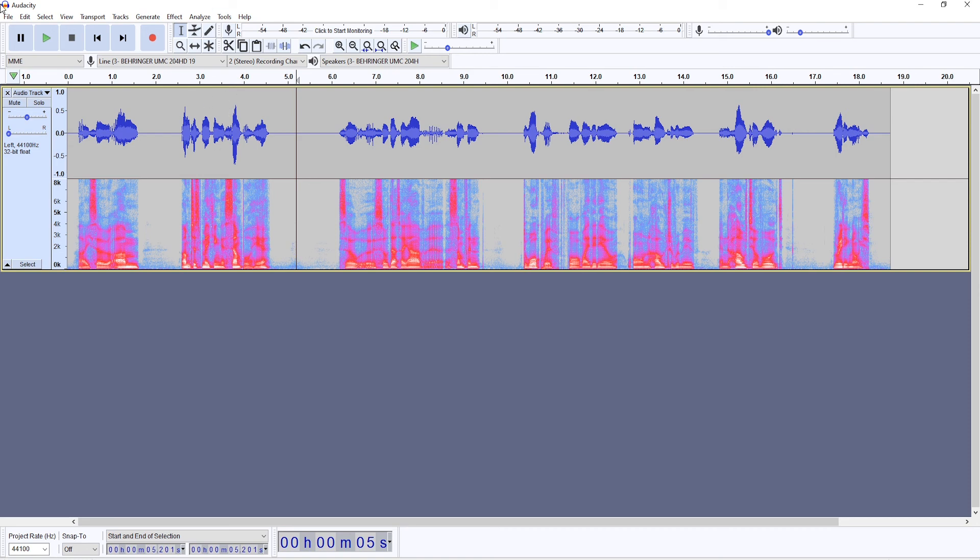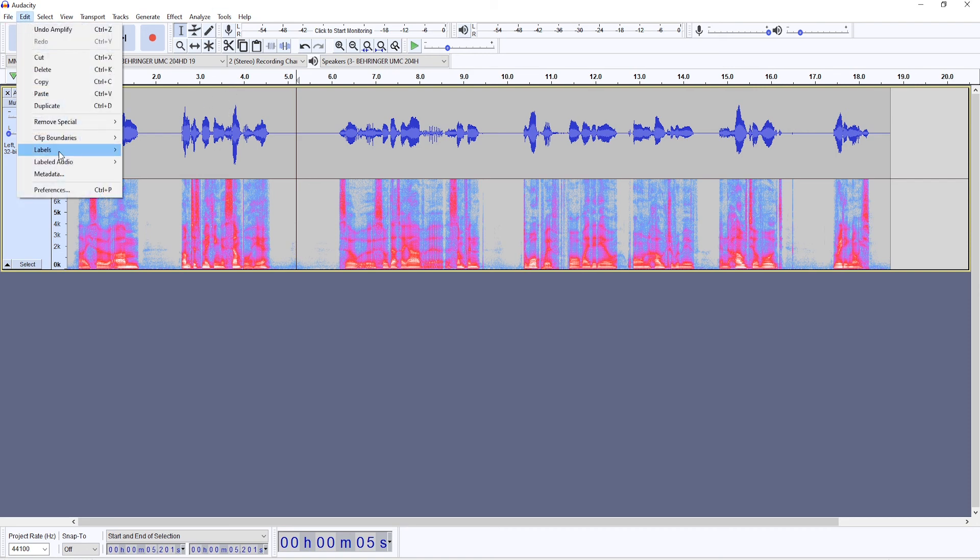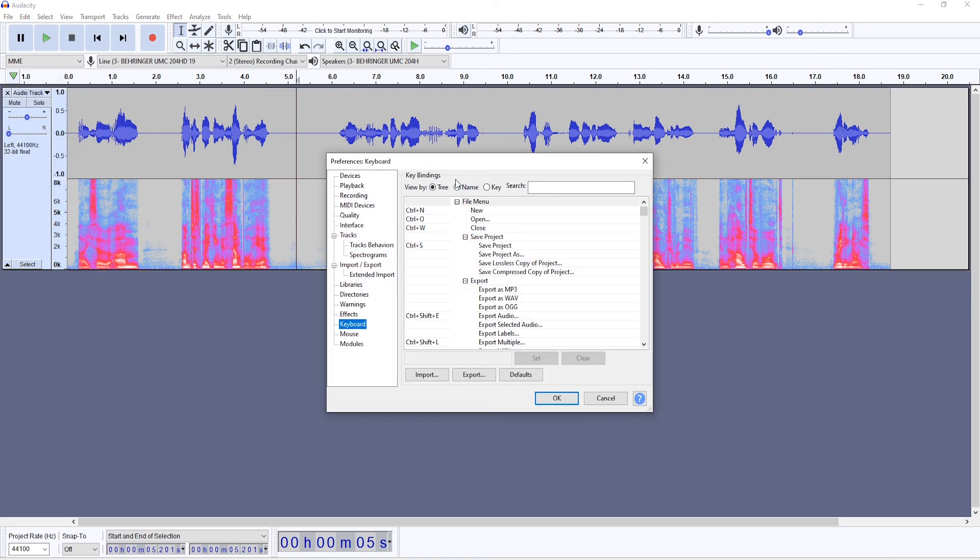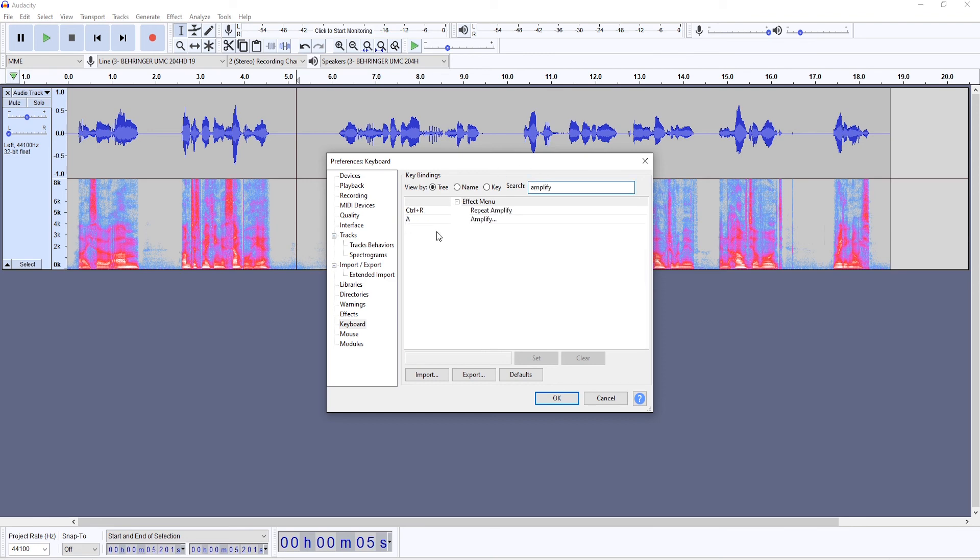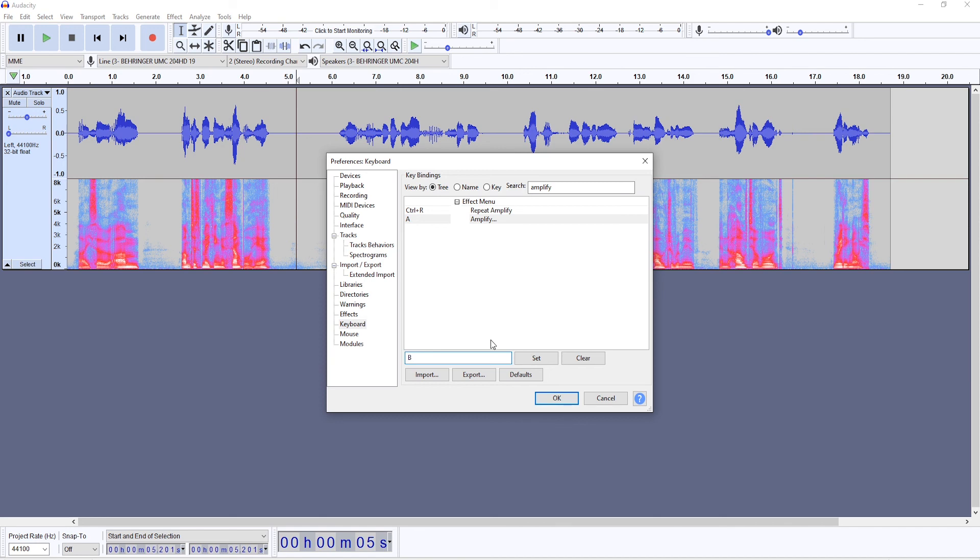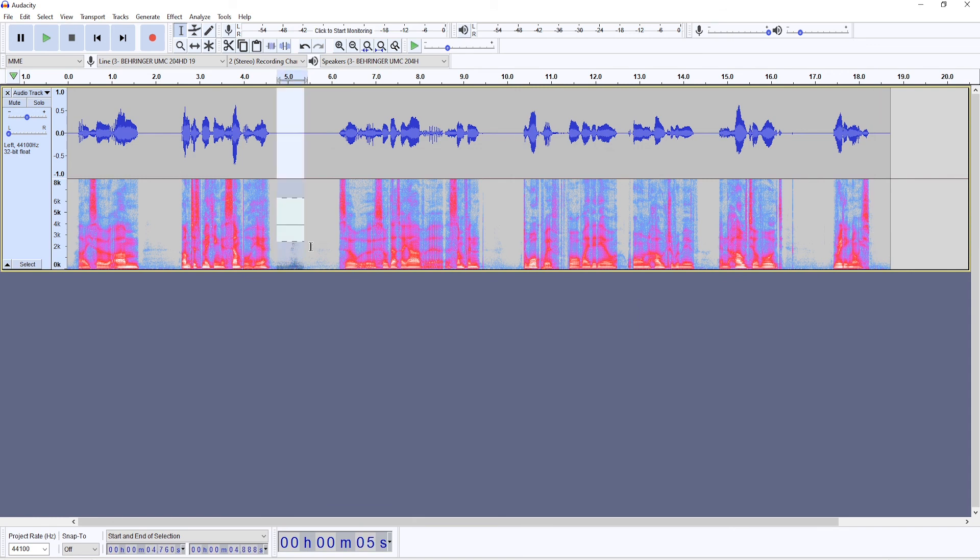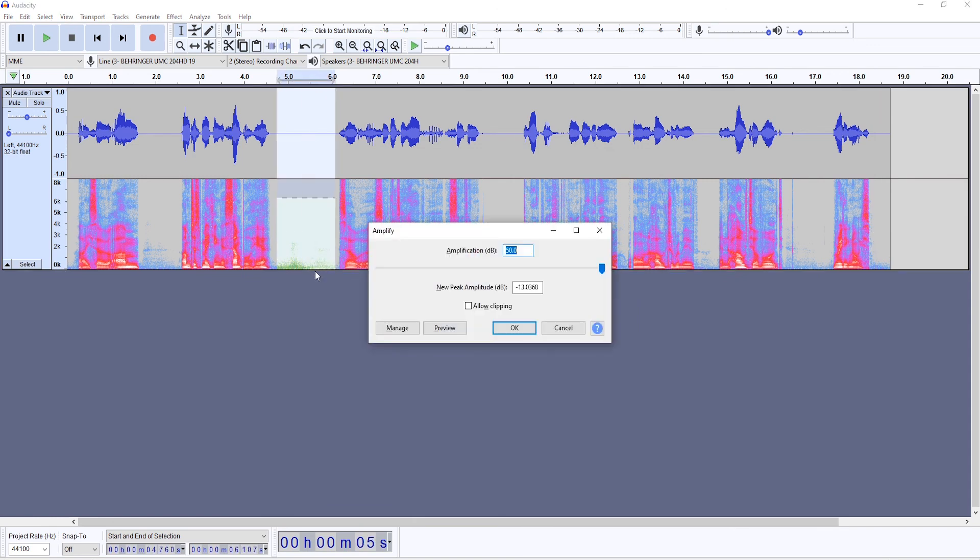And as for that shortcut, you would want to go to Edit Preferences. Go here and you will write Amplify. You'll find the Amplify effect here and you can insert whatever letter you want. For me, A is fine, so I'll stick with A.